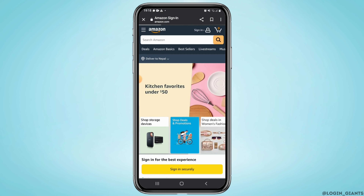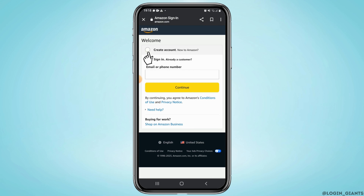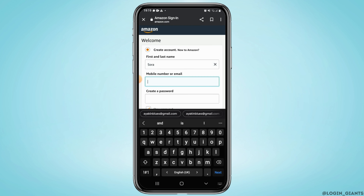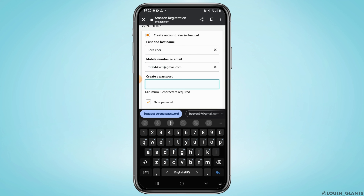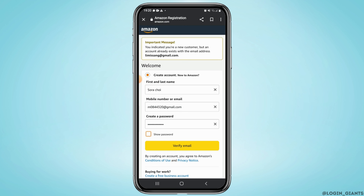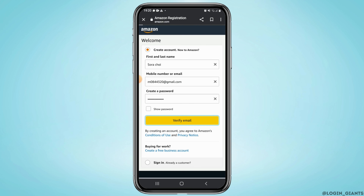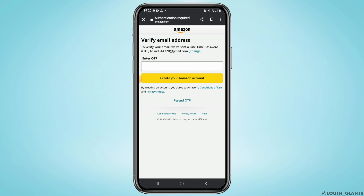Select Create Account. Now enter your first and last name, your email address, and finally create a password for your account. Once done, tap on the Verify Your Email button. A 6-digit OTP code will be sent to your address.